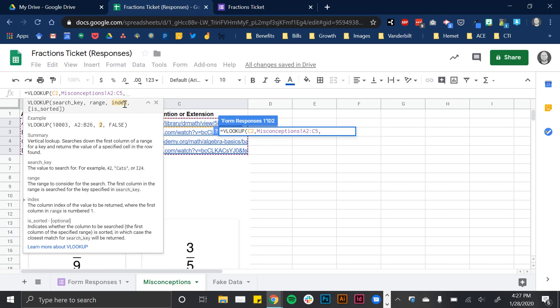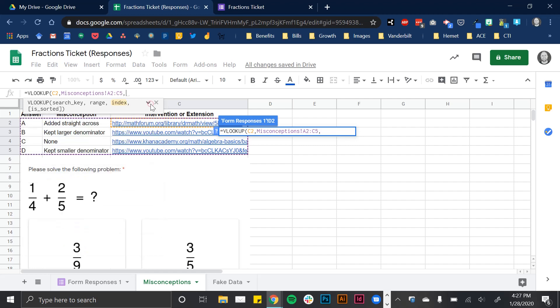And now it's looking for the index. And that's basically saying, what do you want to return? Well, it's searching for A. I don't want to just return the answer back. I already know that. What I want to return is the misconception. So in this case, these are numbers based on the column. So this would be one because that's the first column in my range. This would be a number two or these columns would be number three. So I'm actually going to select column two.